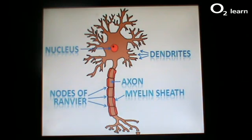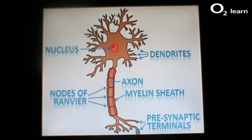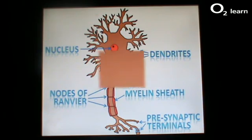After travelling down the axon, the impulse arrives at the pre-synaptic terminals, so called because they precede the synaptic cleft, the small gap between two neurons. The blue box indicates the location where synaptic transmission occurs, and this is what we will be focusing on in this video. Synaptic transmission is the process by which neurotransmitters pass from cell to cell in the nervous system.